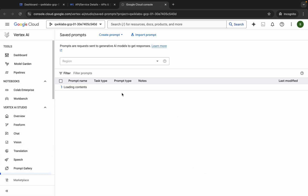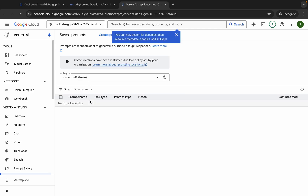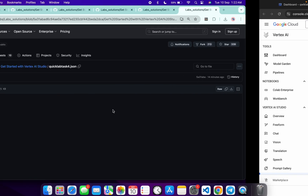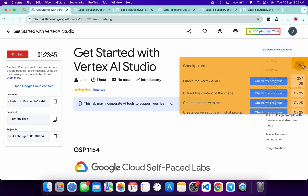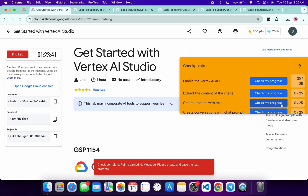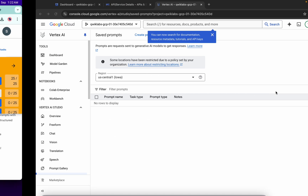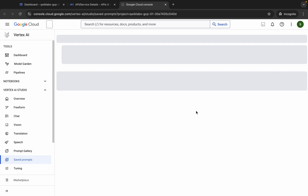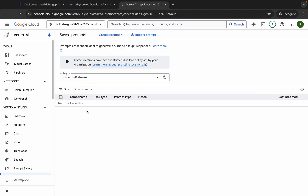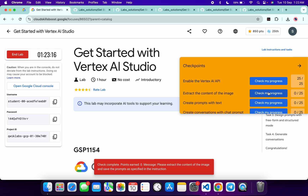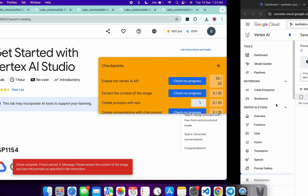Now click the Refresh button. If you are not able to find any file, no need to worry — just wait for a couple of seconds. Or you can come back to the lab instructions and click Check My Progress for tasks one, two, and three. You will get a score without any issue. If the score is not updated, just wait for the files to load. When you start seeing the files, you will get a score.